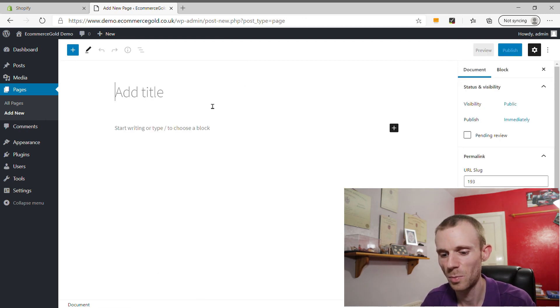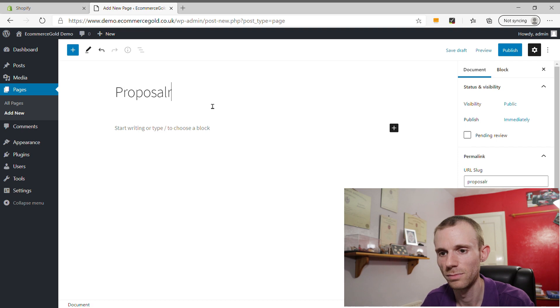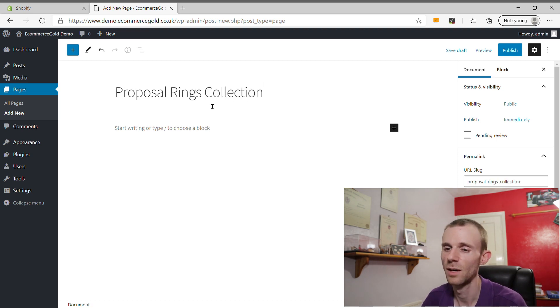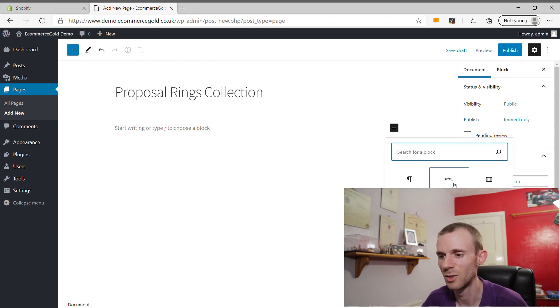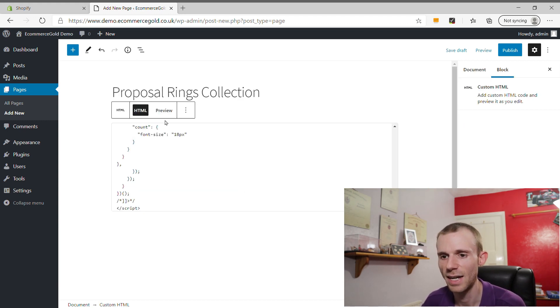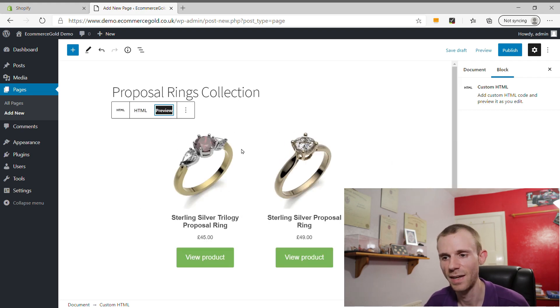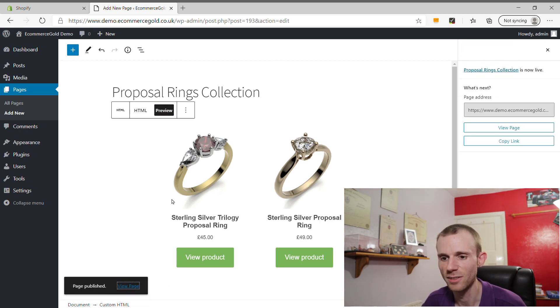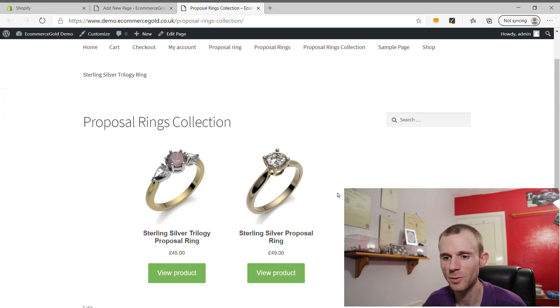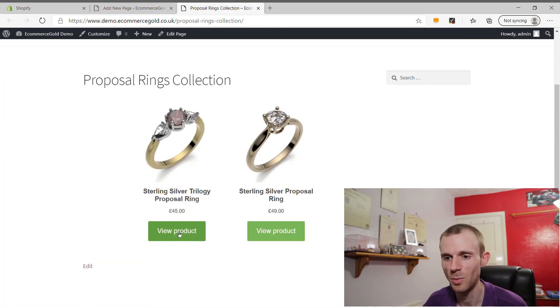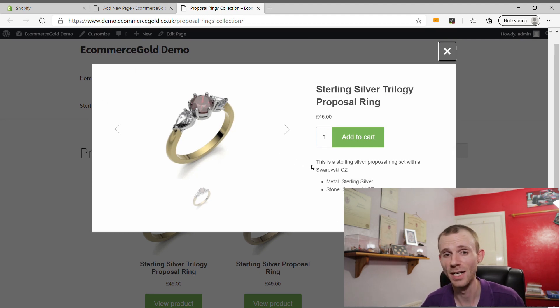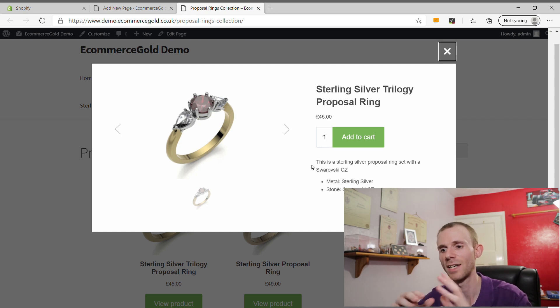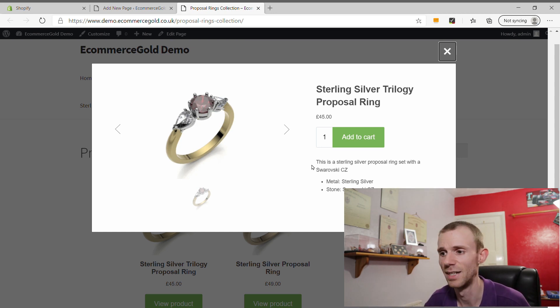We're going to add a new page and call it 'Proposal Rings Collection.' Just as with the single product, add a Custom HTML block, paste the code in, and preview it — the products appear in a grid. Publish the page and on the front end, the Proposal Rings collection displays there. When you click View Product, a lovely pop-up appears. This is a really good option if you're selling products — it looks really professional and it just works really well.